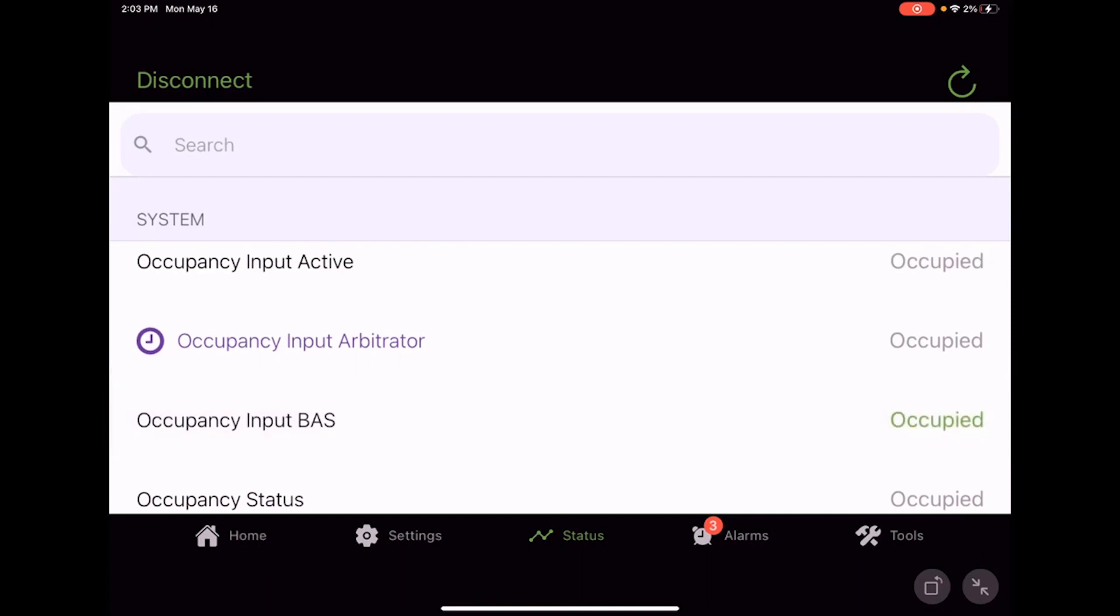Again, these points, these values, they're going to be based on your unit configuration. It's a points-based controller, so we're only going to get the points and the values that make sense for the device that we have in front of us.